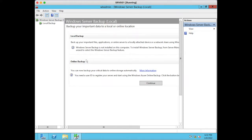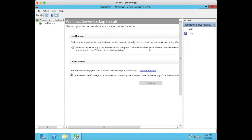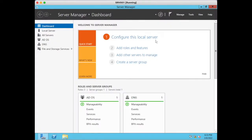If you are backing up your Active Directory database for the first time, you should have the Windows Server Backup feature installed on your Active Directory server — that means your domain controller. I have logged into my domain controller where I have opened the Windows Server Backup console, and the message shows Windows Server Backup is not installed on this computer, so we will have to install that feature.